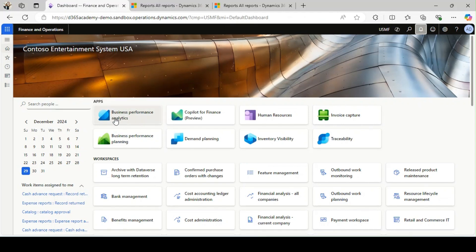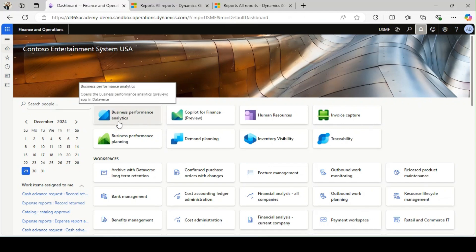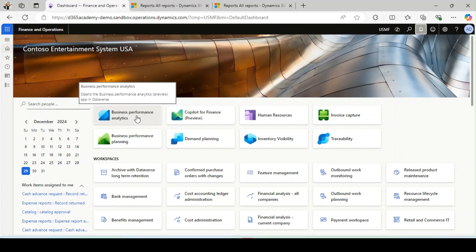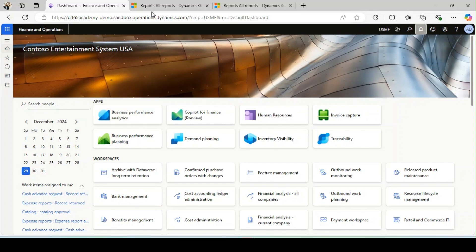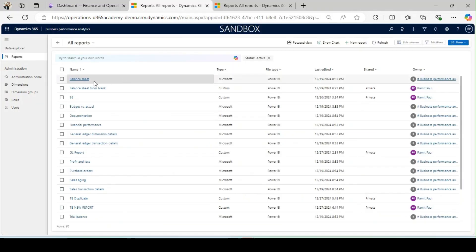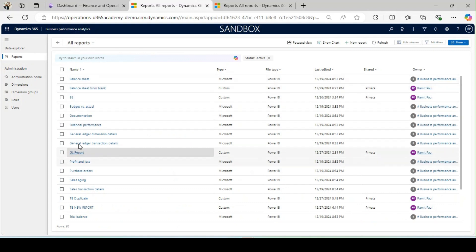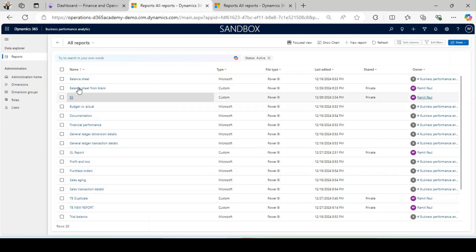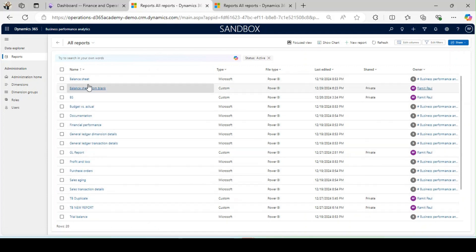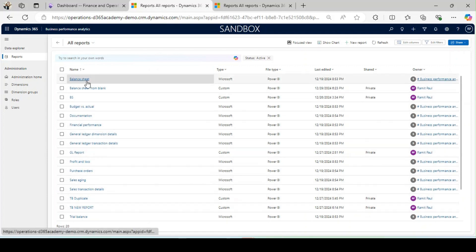You will be able to see Business Performance Analytics as an add-on app. However, if you have not installed it properly, if you click on this app, it will land on the Microsoft Learning page. Once you have installed it, that will land you to a Dataverse page. These reports will be available straight from Dynamics 365 Finance and Operations.